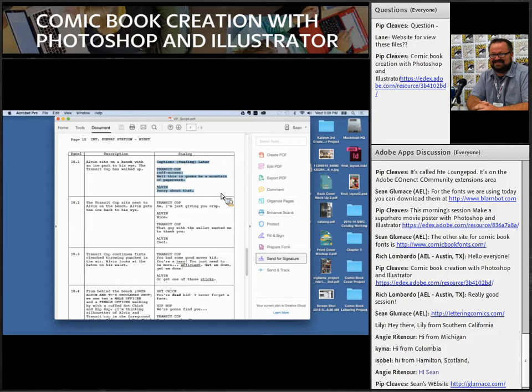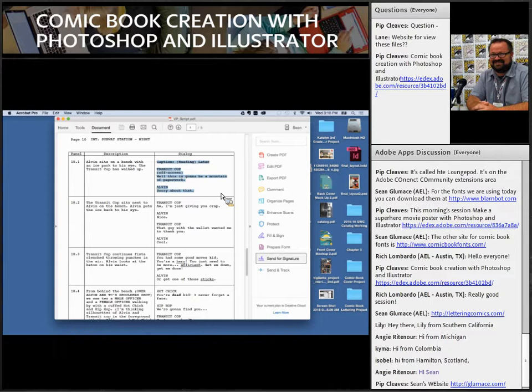The artist — sometimes called a penciler — usually works traditionally, though some work completely digital on a Wacom tablet. We work at twice the size: a standard comic book page is drawn on an 11 by 17 board, then shrunk down to the standard size. A good artist will leave me room for the dialogue and not fill the entire panel up with artwork. The penciler goes through and pencils out the entire book, and those pages are then scanned into Photoshop at 300 DPI — sometimes 600 depending on what we're doing.